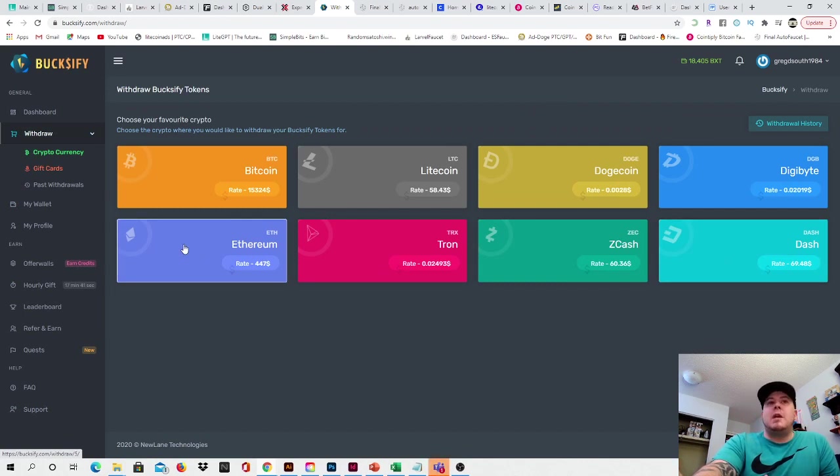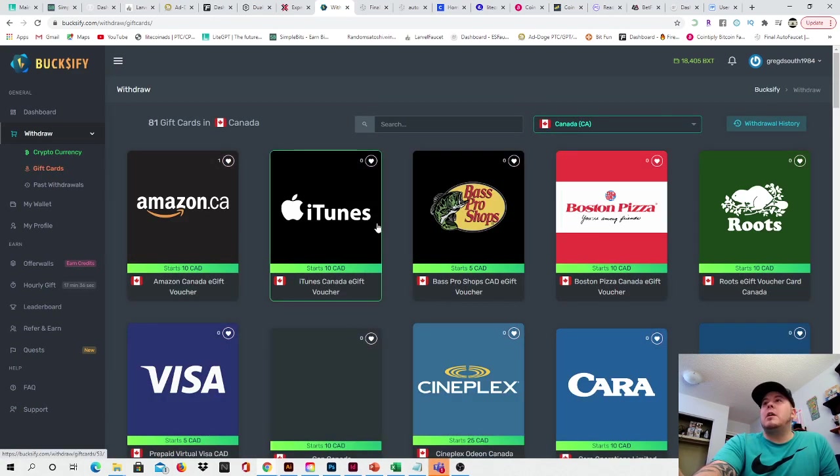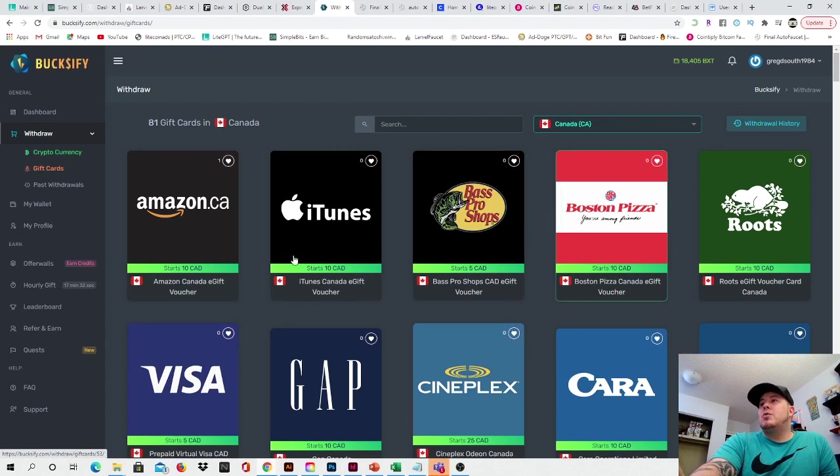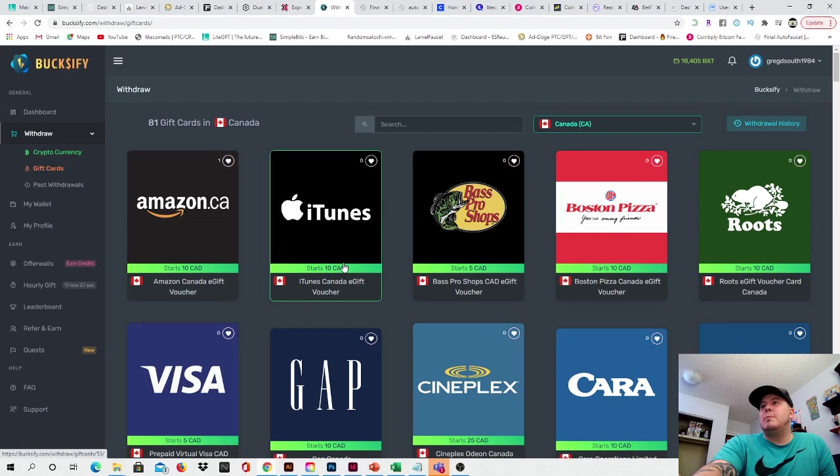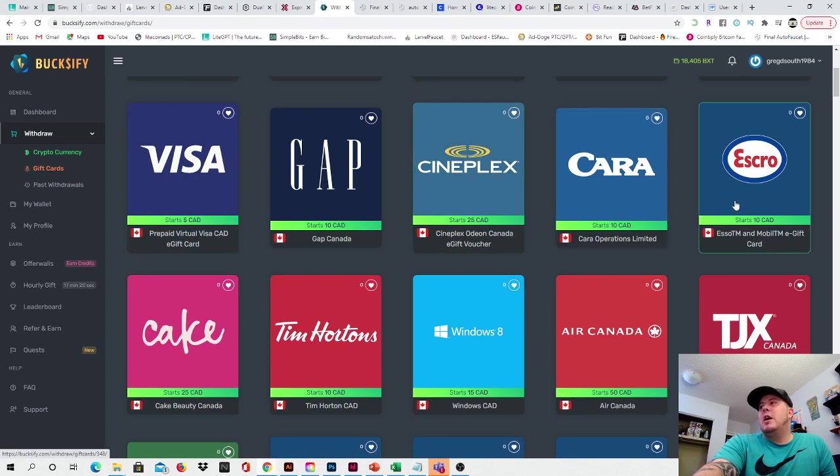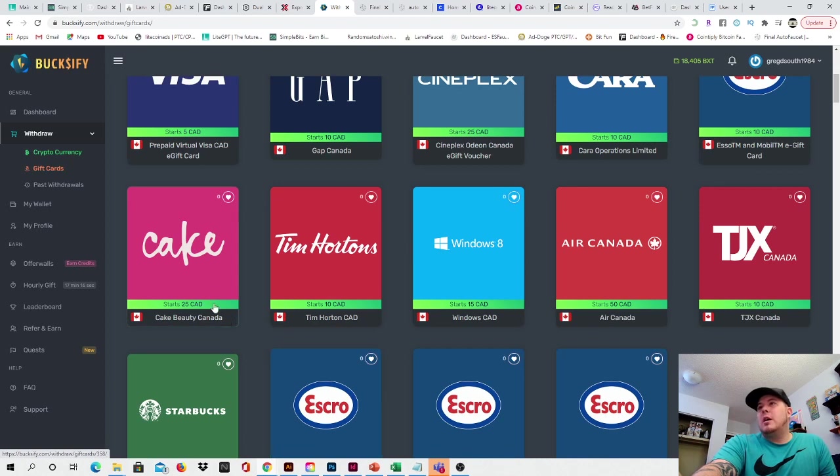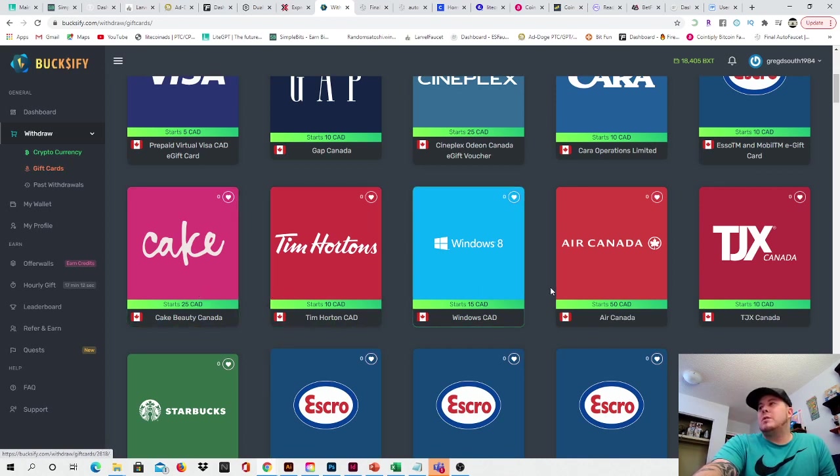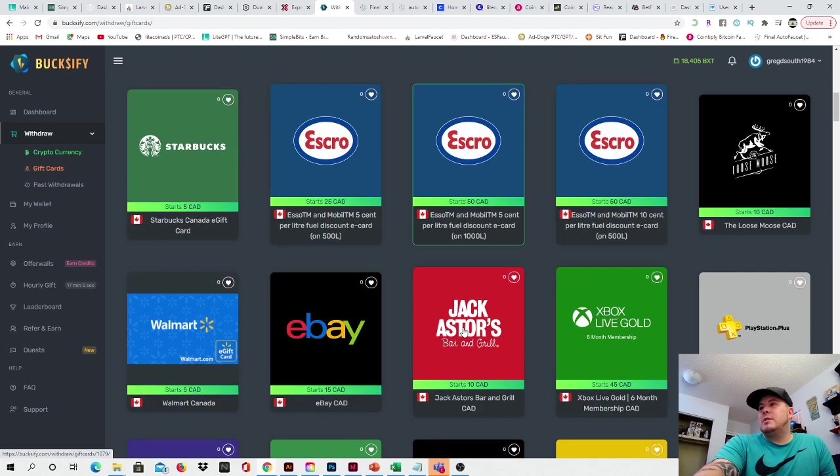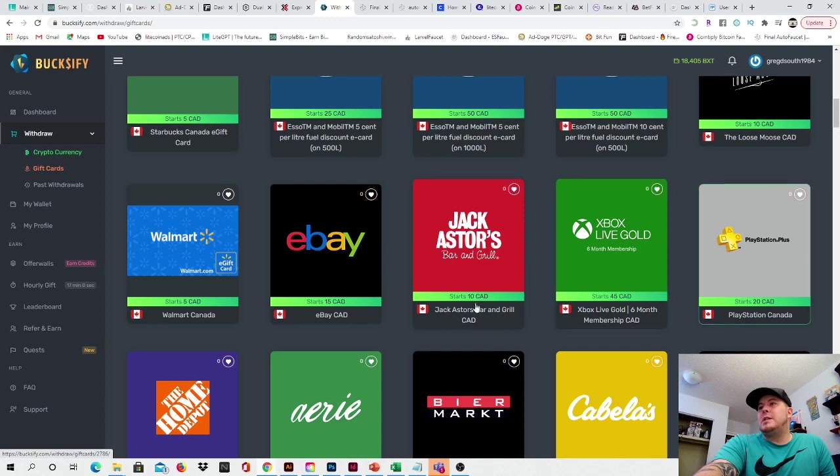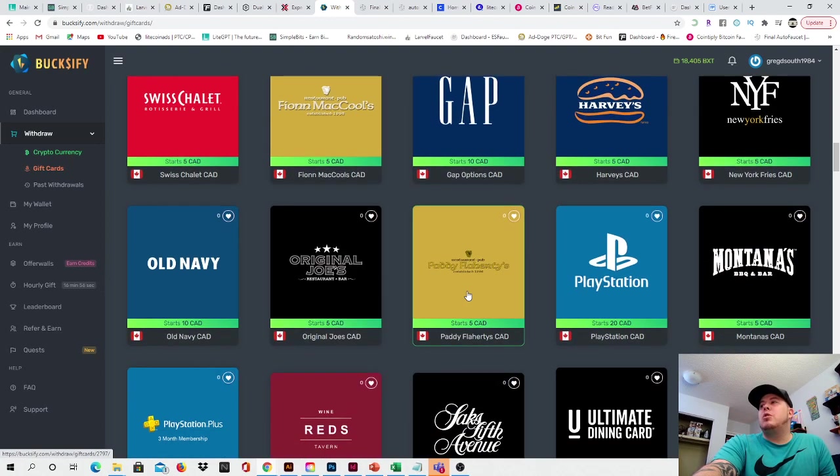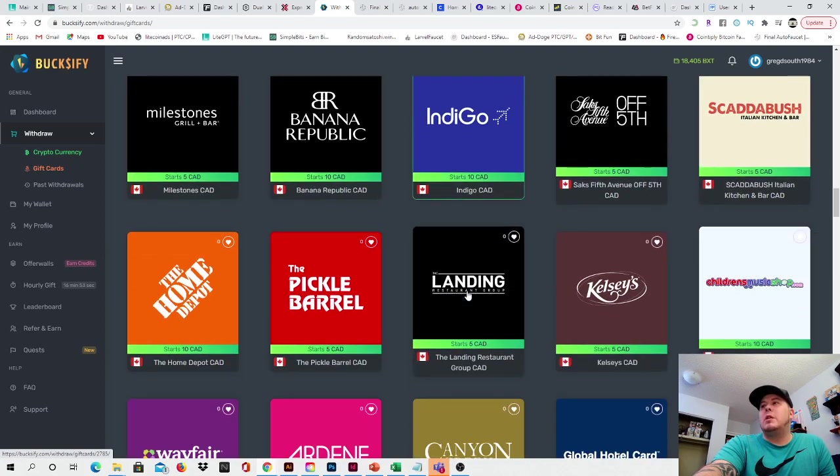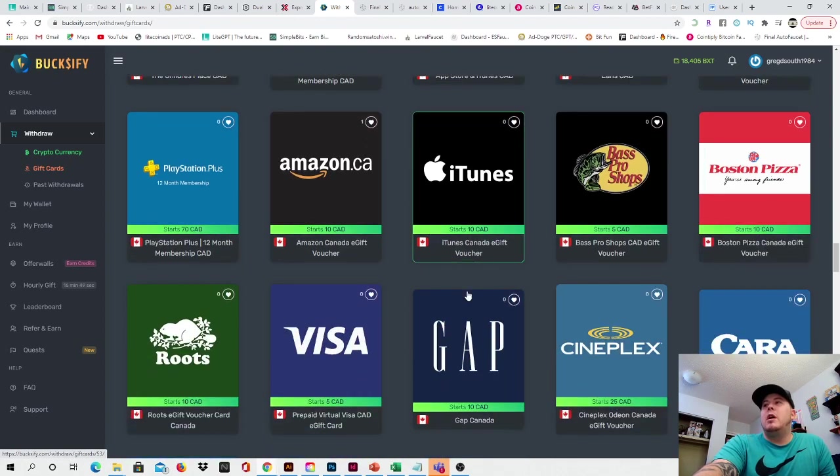Another thing that they do offer that I would highly recommend, guys, is they offer gift cards that you can redeem for as well. So right here, as you see, they have Amazon. This is for Canada, but they have the United States as well. They have Amazon, iTunes, Bass Pro Shops, Boston Pizza, Roots, Visa gift cards, Gap, Cineplex, Cara, Escrow. I believe that's supposed to say SO. And then Cake Beauty Canada, Tim Hortons gift card, Windows 8, Air Canada gift cards, TGX, they have Starbucks, they have more SO gift cards, Walmart, eBay, Jack Astor's, Xbox Gold, PlayStation gift cards, Home Depot, pretty much any gift card that you could imagine in Canada, they have the gift card for it. Like, look at this, just pages upon pages of gift cards that you can redeem for.